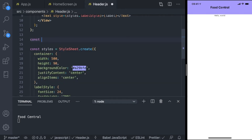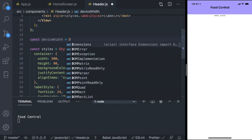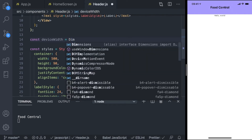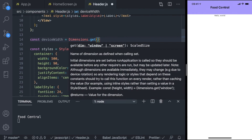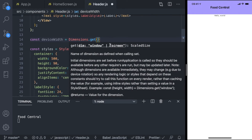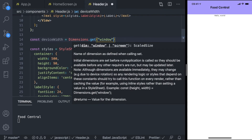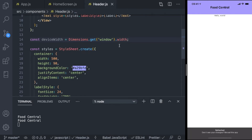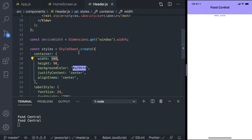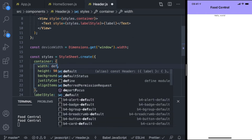We can get the device width here. I'm going to assign this to a variable called deviceWidth. To get it, you call Dimensions.get(), then pass 'window' — that's from the documentation. Then use .width and replace the hard-coded 500 with deviceWidth.